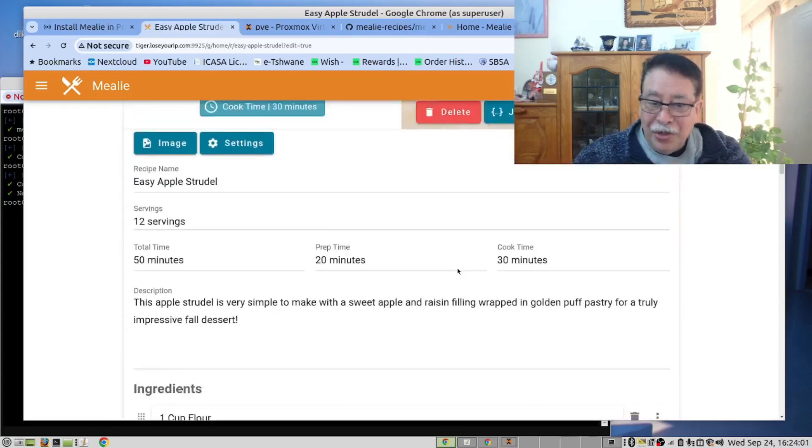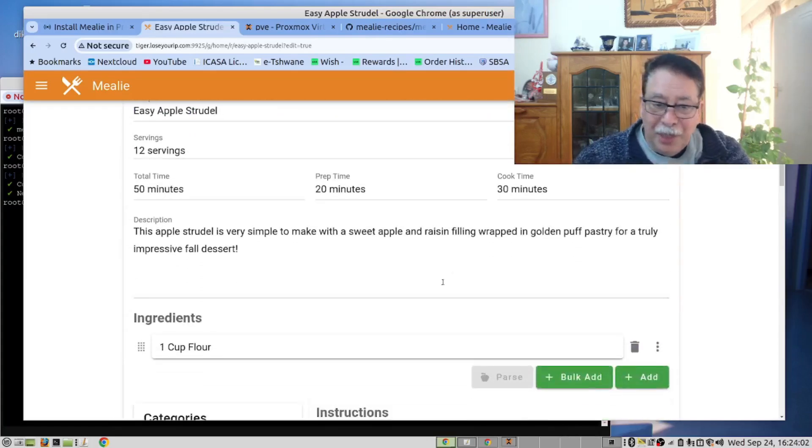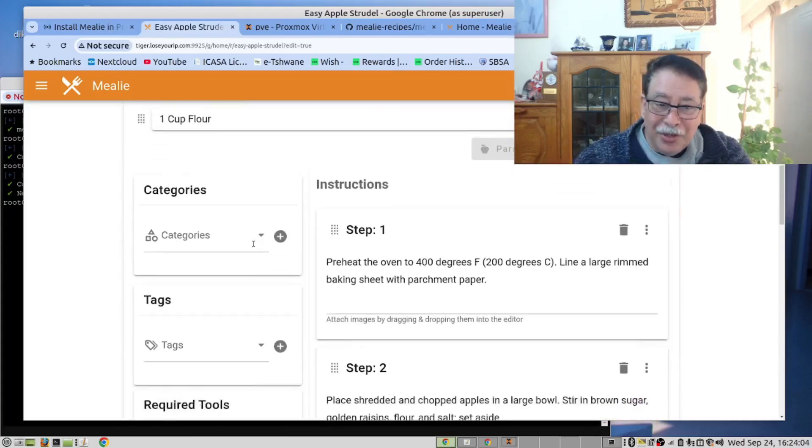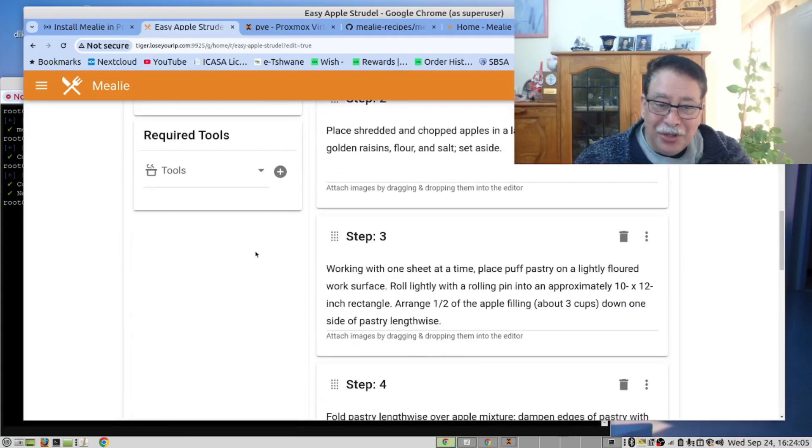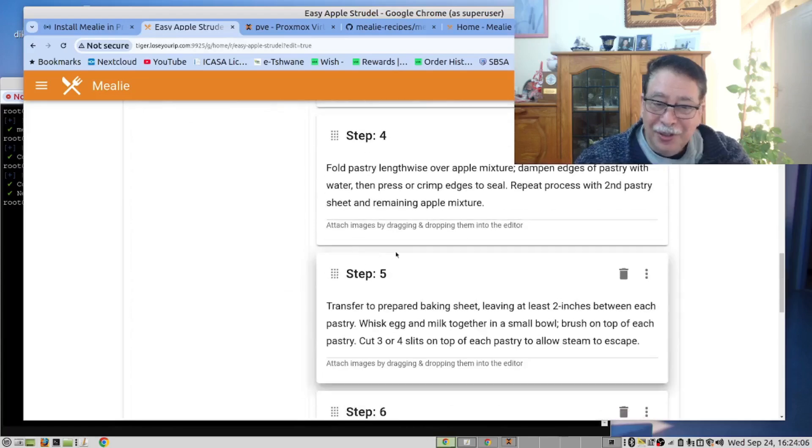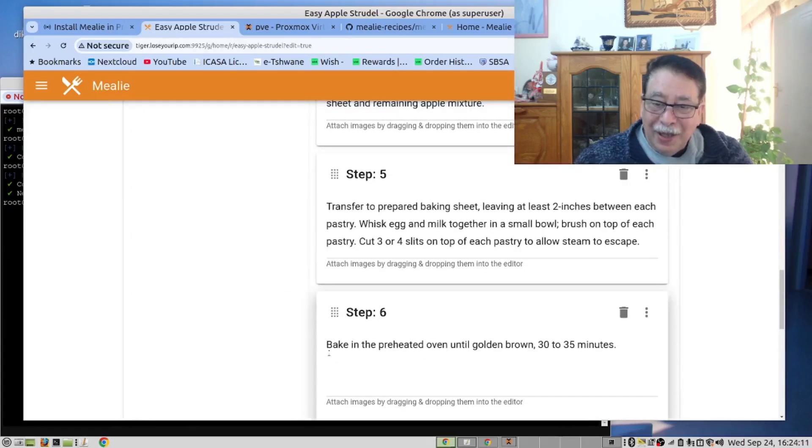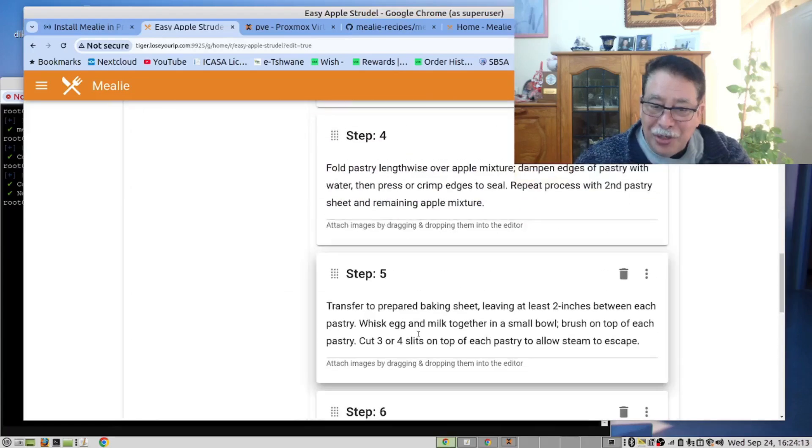And there's the recipe. There's the instructions. With all the steps. And I'm now able to change these.